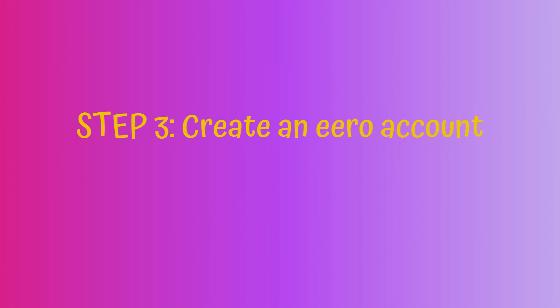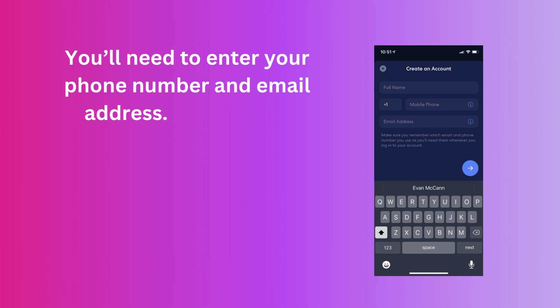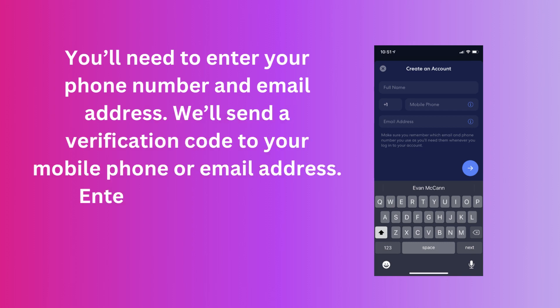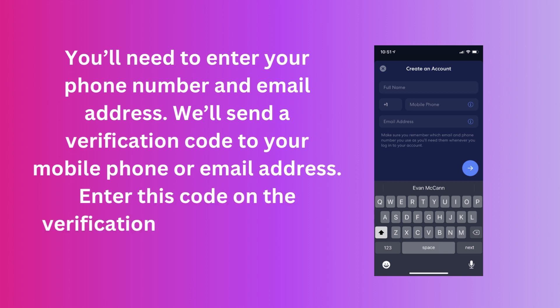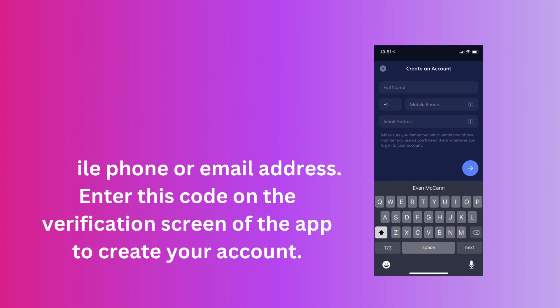Step 3: Create an Eero account. You'll need to enter your phone number and email address. We'll send a verification code to your mobile phone or email address. Enter this code on the verification screen of the app to create your account.